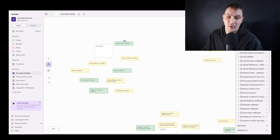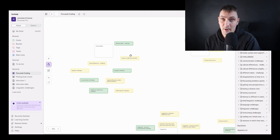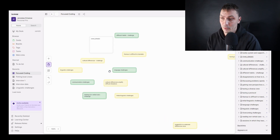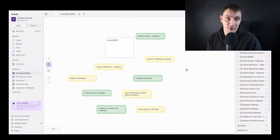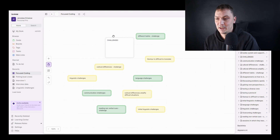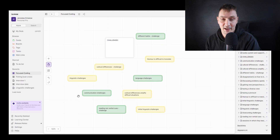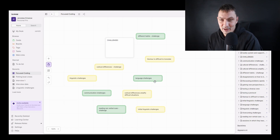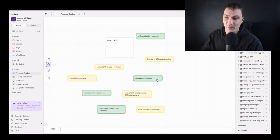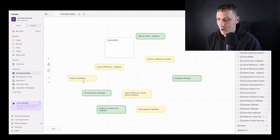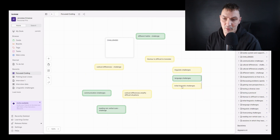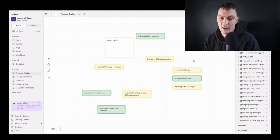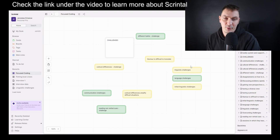The second thing that happens at this stage is to clean up within the groups. By cleanup, the main thing we usually have to do — whether you're using Scrintal, NVivo, or any other software — is deal with duplicates. More often than not you'll have different codes with slightly different or very similar wording that basically describe the same thing. For example, we have 'language challenges,' 'linguistic challenges,' and 'initial linguistic challenges.'